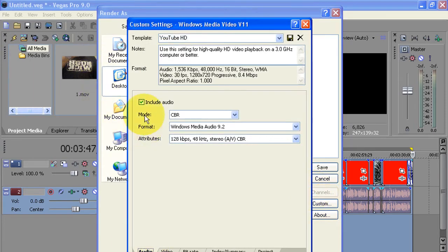Over here you're going to see Audio. You're going to select Include Audio, CBR format Windows Media Audio 9.2, attribute 128 kbps, 48 kHz stereo CBR.